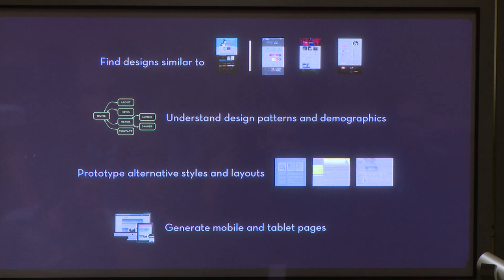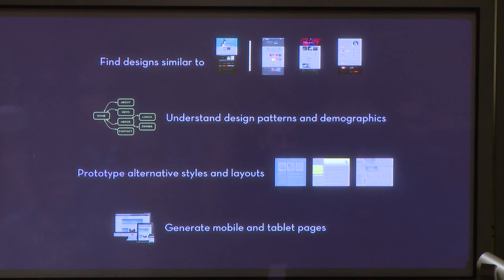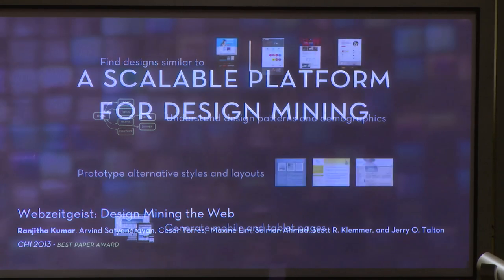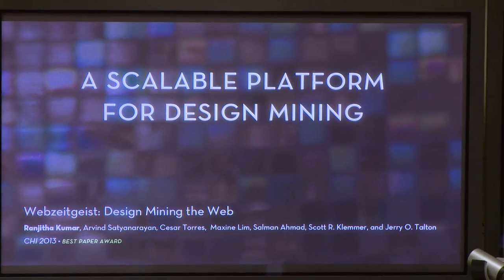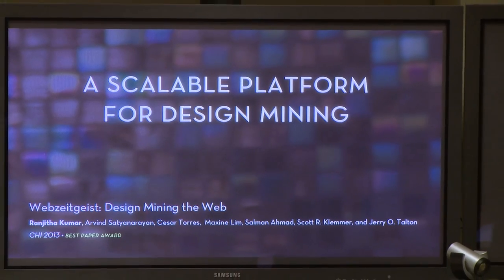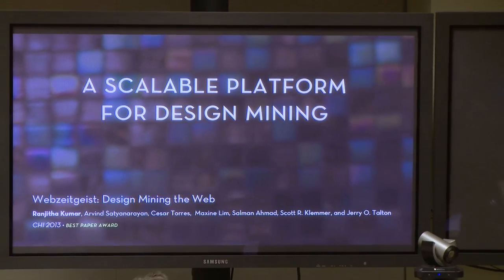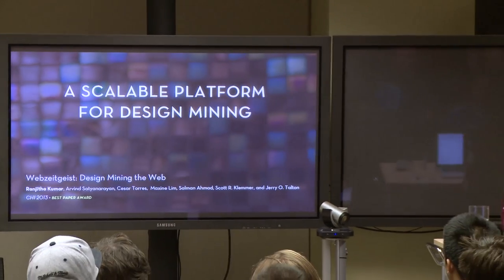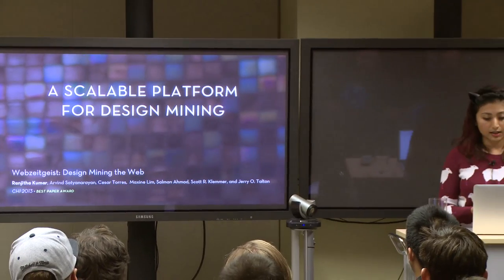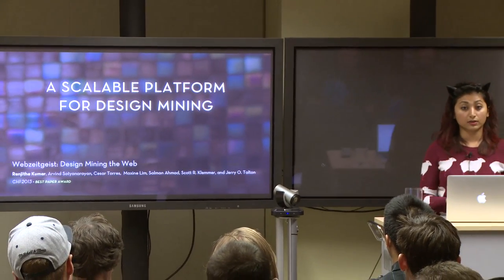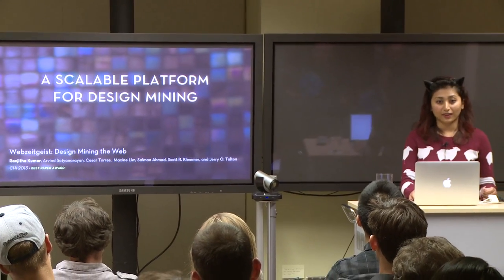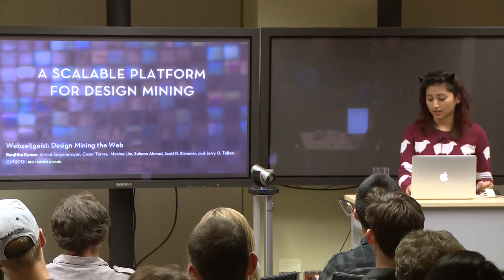In this talk, I'll show you how design mining can be used to solve all of these problems. But first, I'm going to describe the development of the Web Zeitgeist architecture and the principles that motivated its construction.